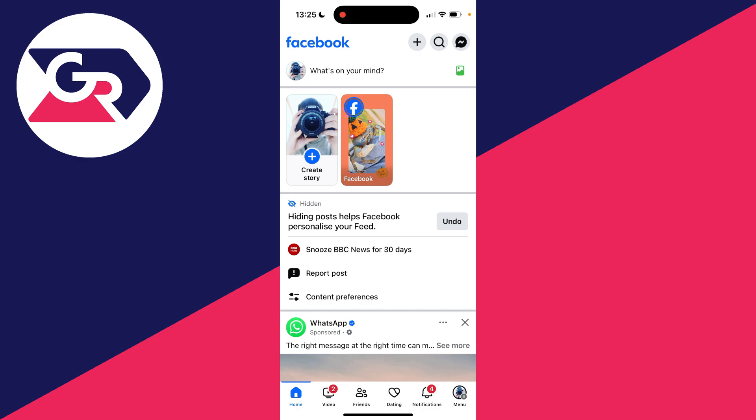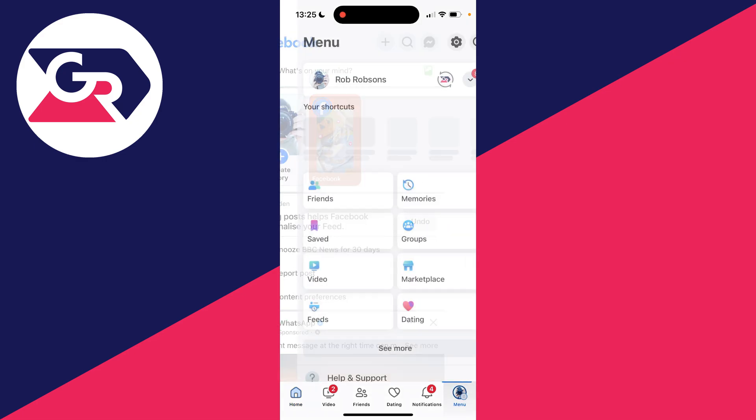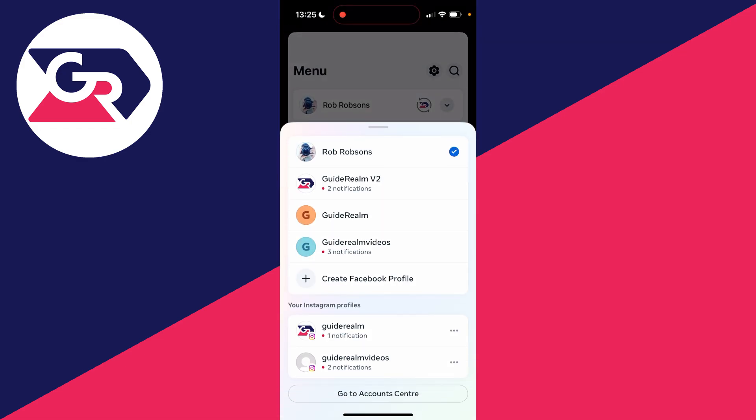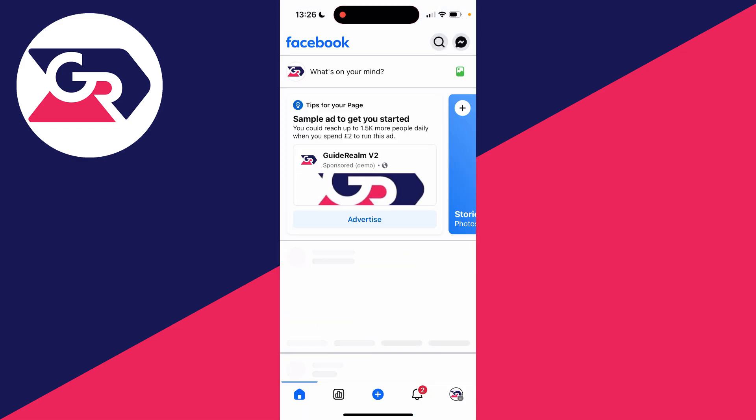To get started, you need to switch to that Facebook page. Click on the menu button in the bottom right or maybe in the top right, and then click on the arrow to the right of your profile. You can then switch to the page you want to do this with.